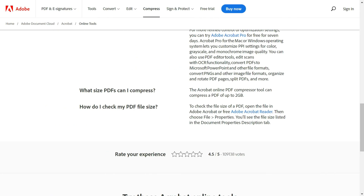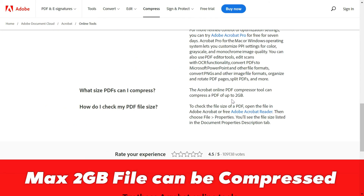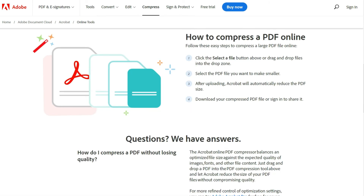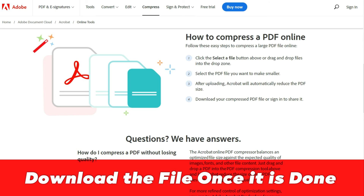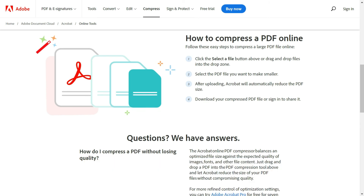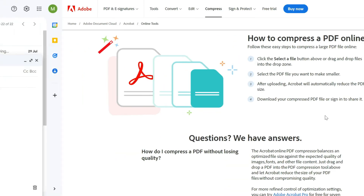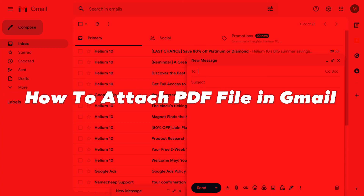The Adobe Acrobat online PDF compressor tool can compress a PDF file up to 2 GB. Once it is done, you can download the file and check the file size by right-clicking and checking Properties, the same way I showed earlier. If the file size is still too large, you can go for a higher compression level.